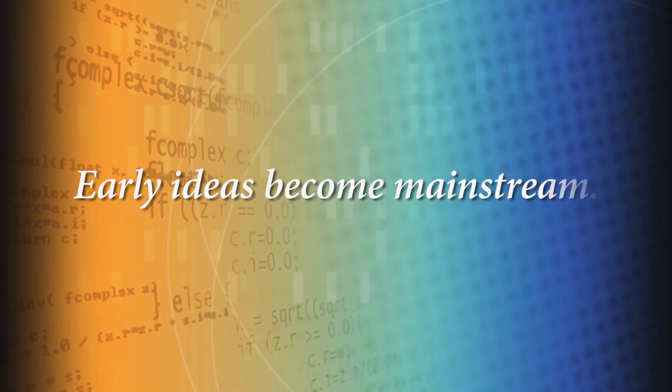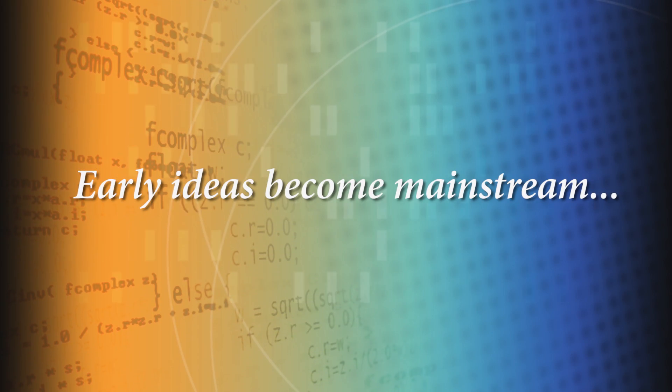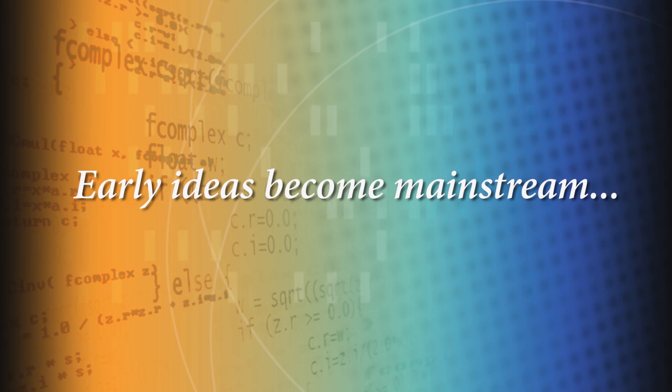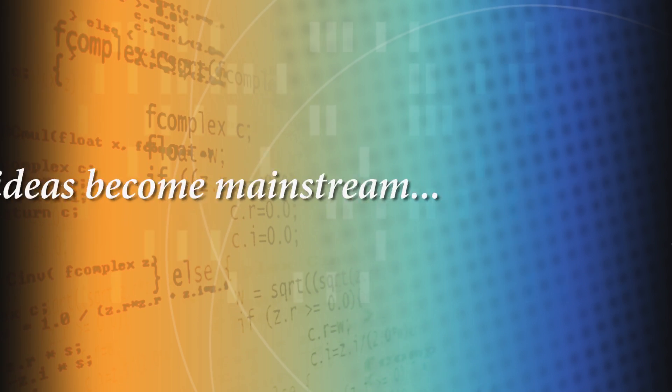To realize that these early ideas—data abstraction, specifications, programming languages and so forth—to understand that they had moved so into the mainstream that everybody knew them and they were the basis of how you wrote programs, that was just a remarkable thing to understand.